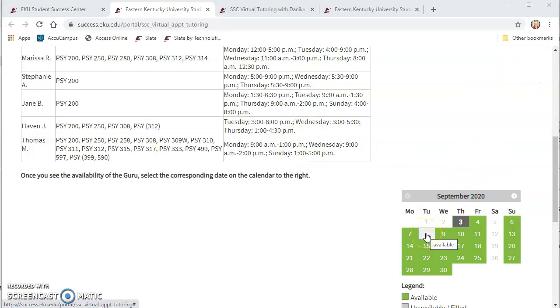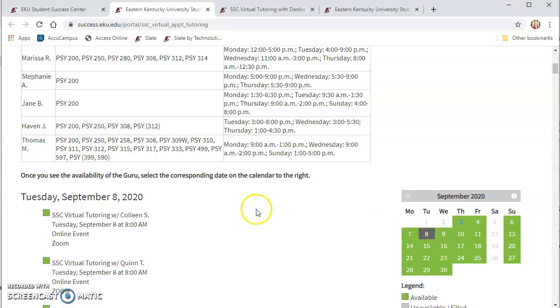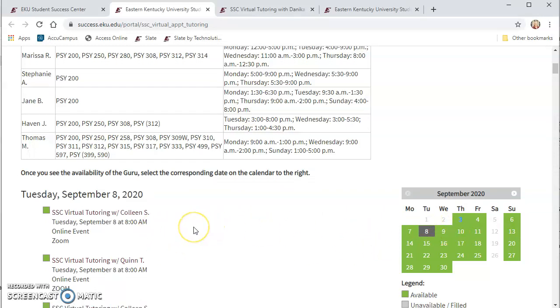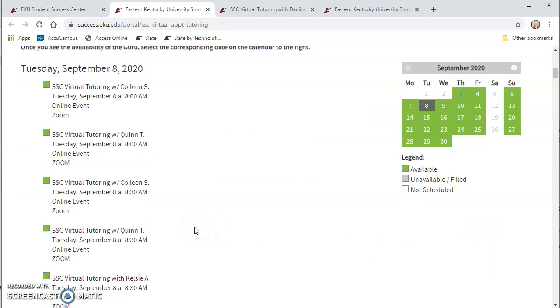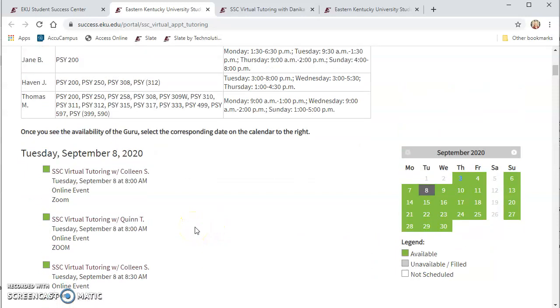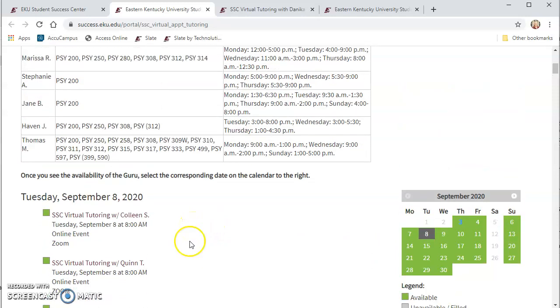So I'm going to try to schedule for the following week on Tuesday and if you notice as soon as you click a date all of the tutors who are available on Tuesday will show up no matter what course they're in.